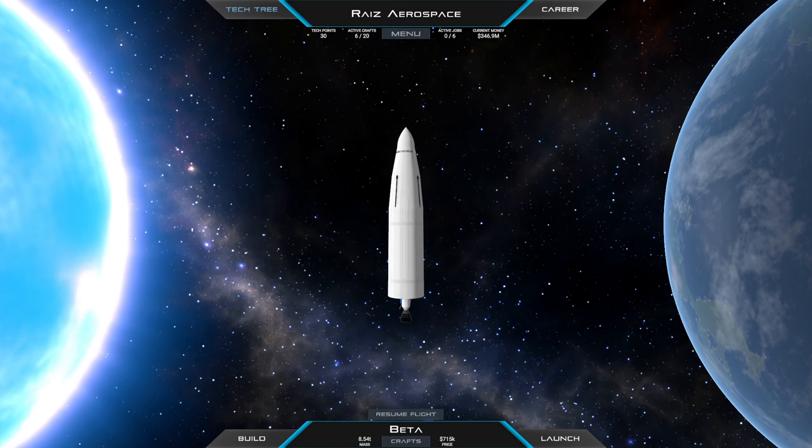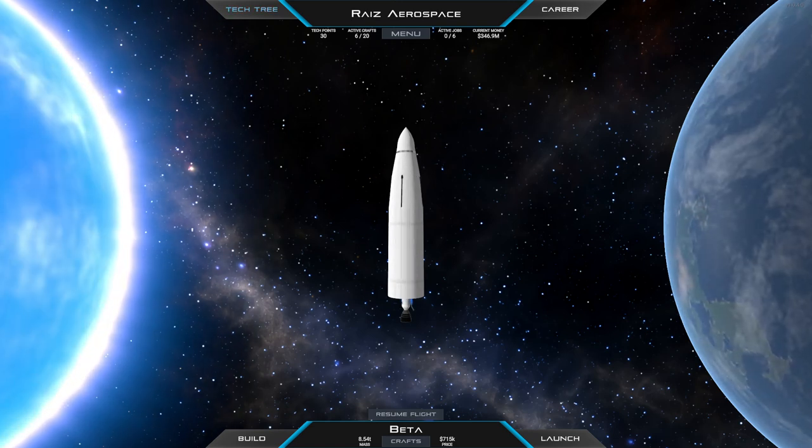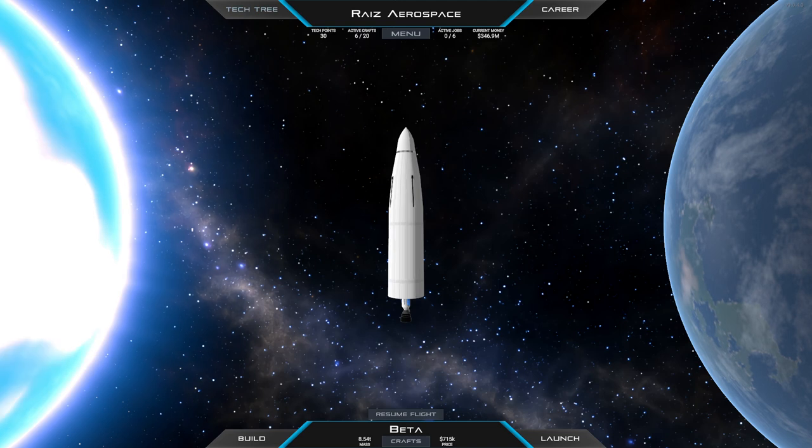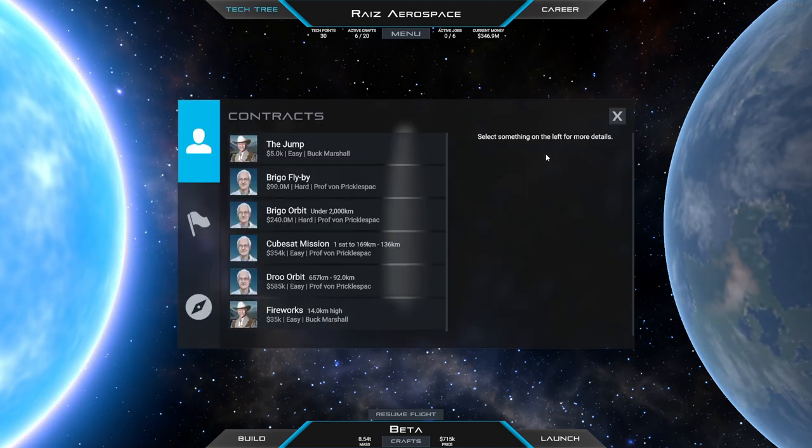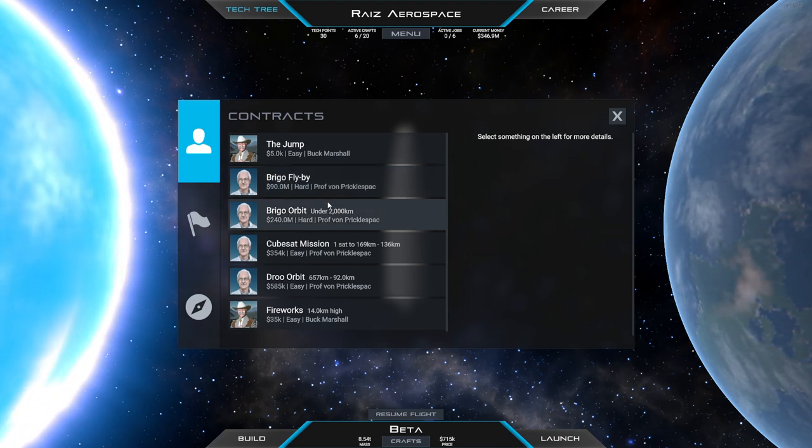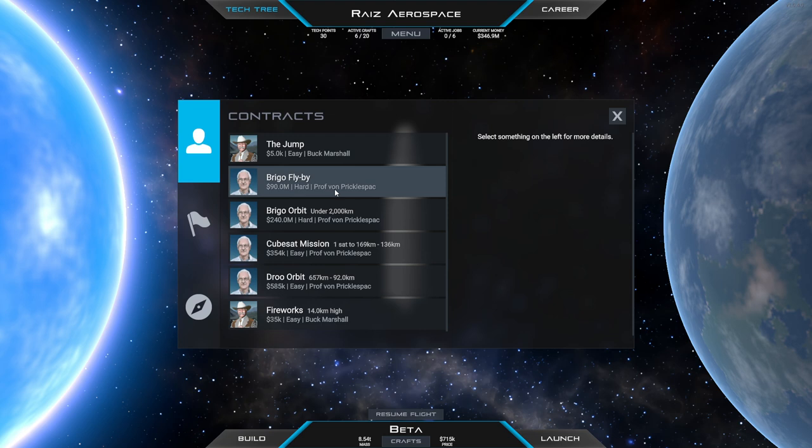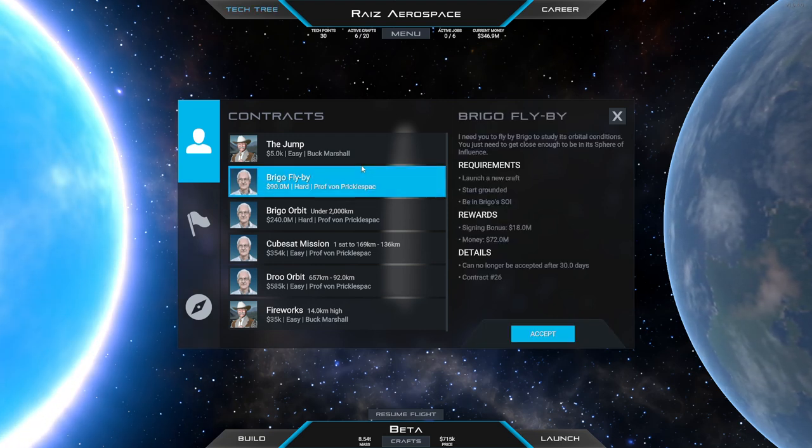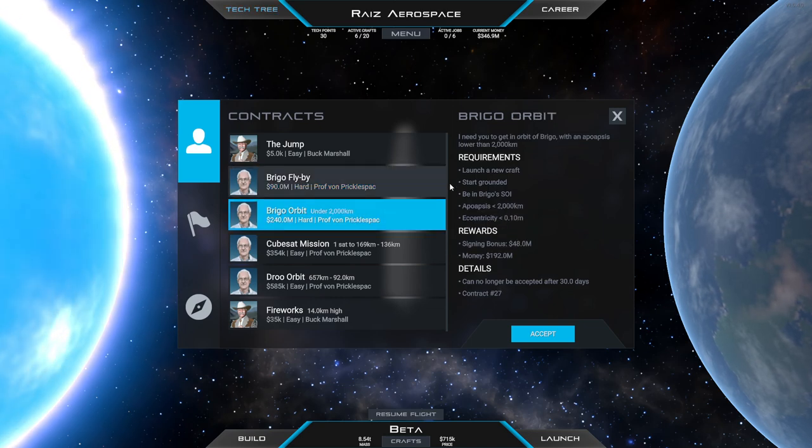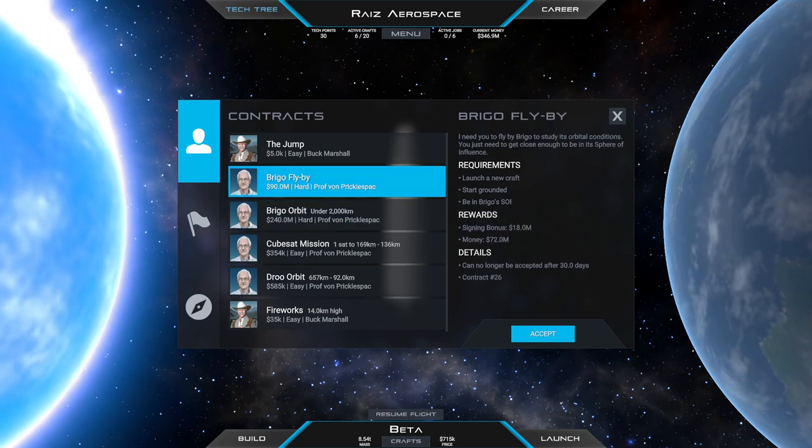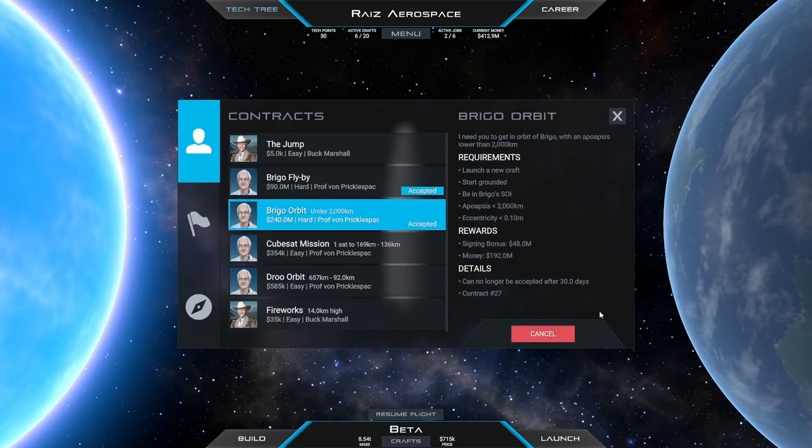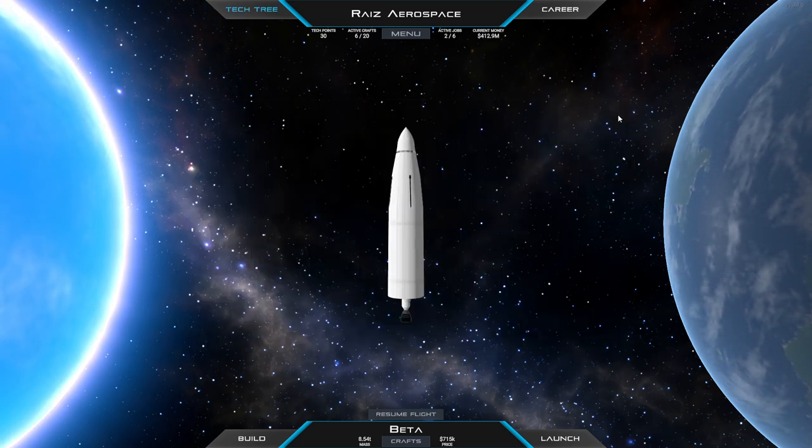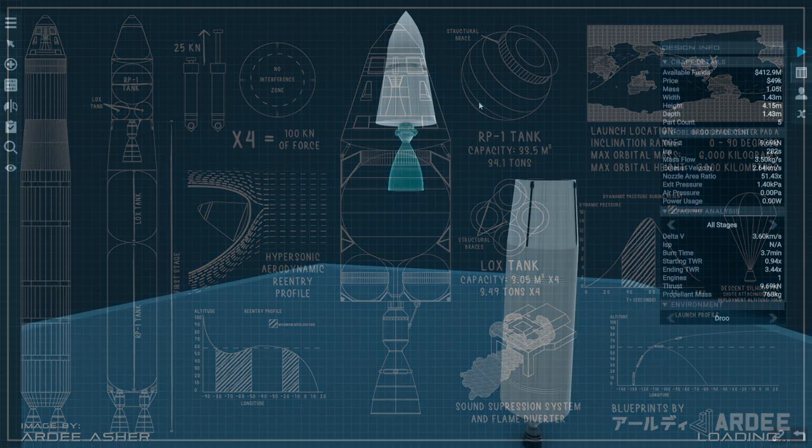Hello everyone, welcome back to my Juno New Origins career. This time I am actually streaming my attempts live on Twitch. We are going to proceed with our Brigo flyby. We already did a Brigo flyby, though it was sloppy. Maybe we should do a more accurate Brigo flyby, but then we have Brigo orbit, so we might as well do both. We'll pick up the Brigo flyby, we'll pick up the Brigo orbit, and we'll try both. Let's see if we can spruce this rocket up a bit.